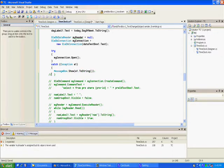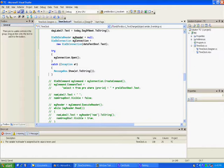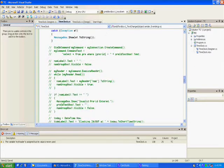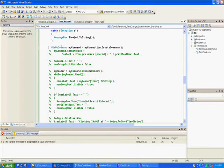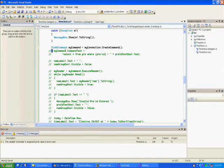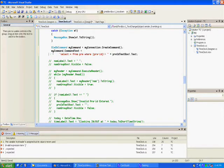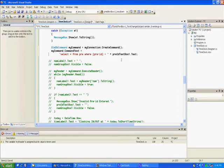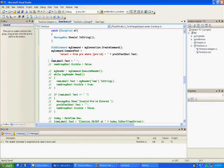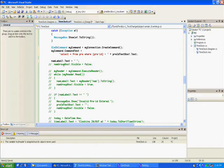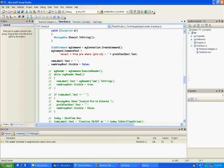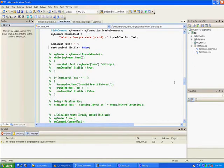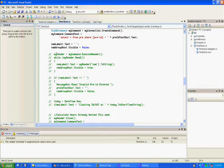Now we've created our command, OleDB my command equals my connection dot create command. Then we've given our command some text. We're saying select star from pre where pre ID equals pre text box one dot text. We've got our name label text box dot text equals spaces and the box is visible.